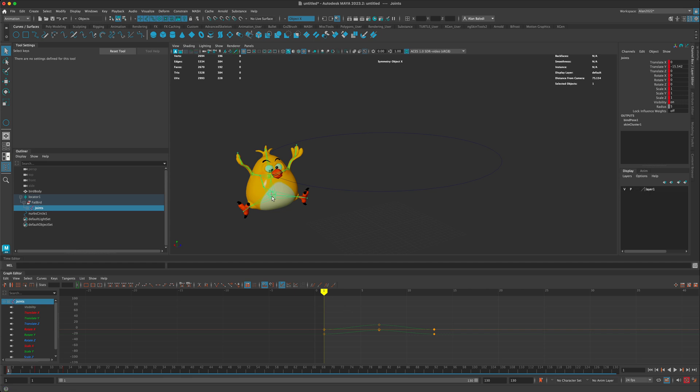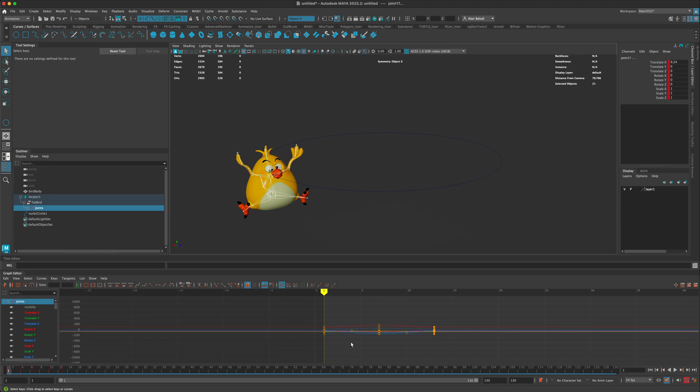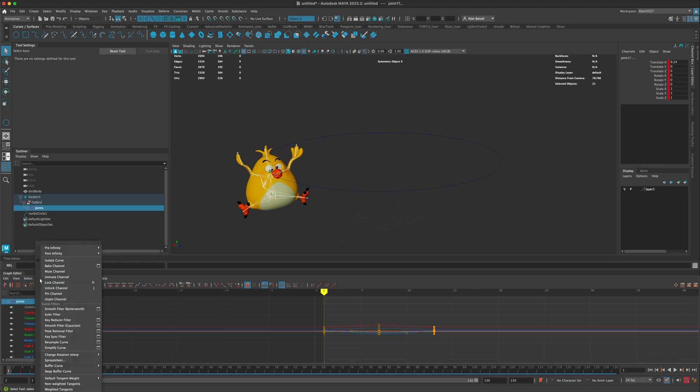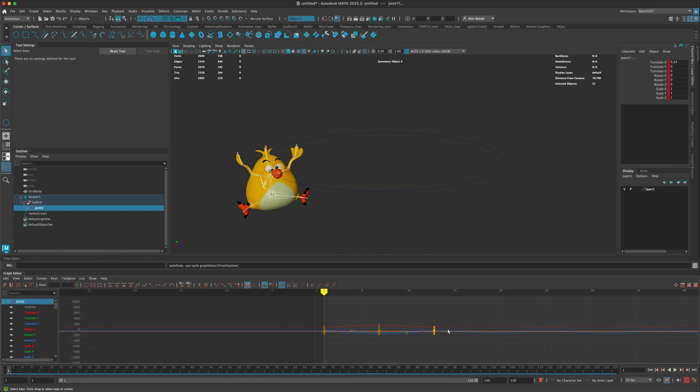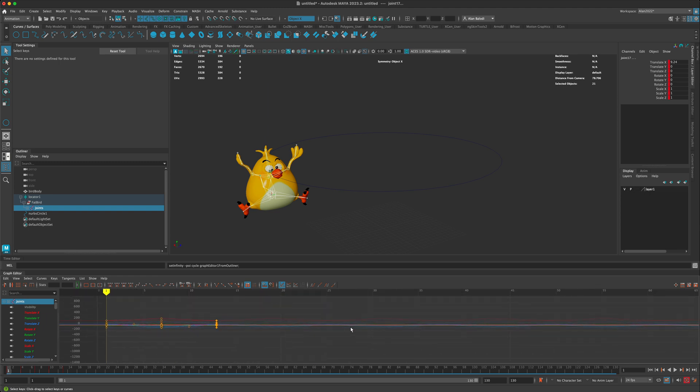If I wanted to see all the joints, I can right-click and go to select hierarchy - you can see this is going to grab all the curves for this animation. Then what I could do is go to Curves and I can do a post infinity cycle, which means please loop the animation.